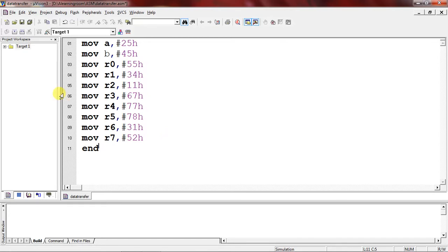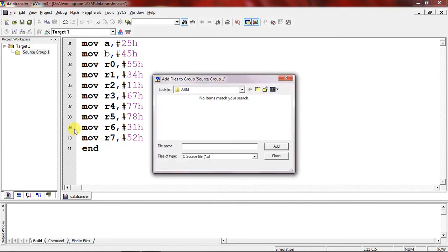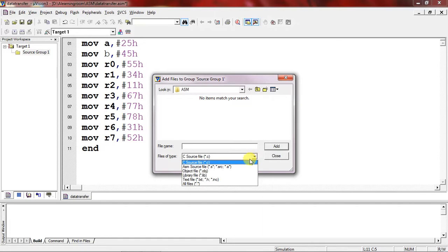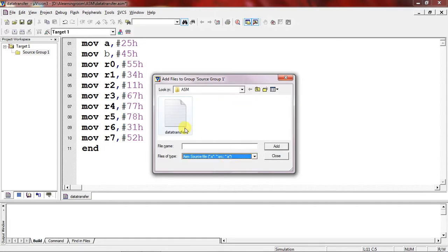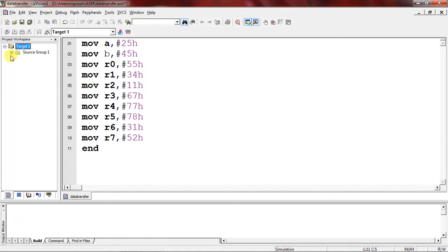To compile this program, choose Target 1 from the Project Workspace window and click the plus symbol. Choose Source Group 1, right-click it, and select the option 'Add Files to Source Group 1'. The default path shows C source files, so you have to change the file extension to .asm. My file name is 'data transfer' — click Add and then Close. Once the file is added, you'll see a plus mark with the source group confirming the file was added.